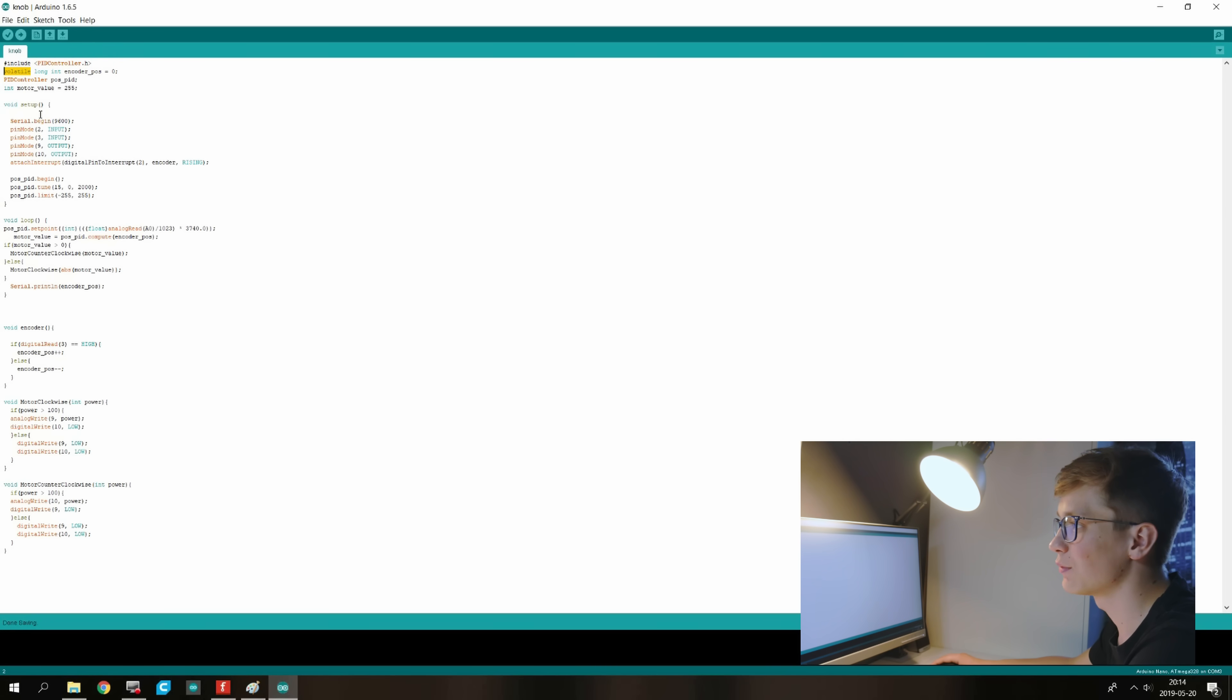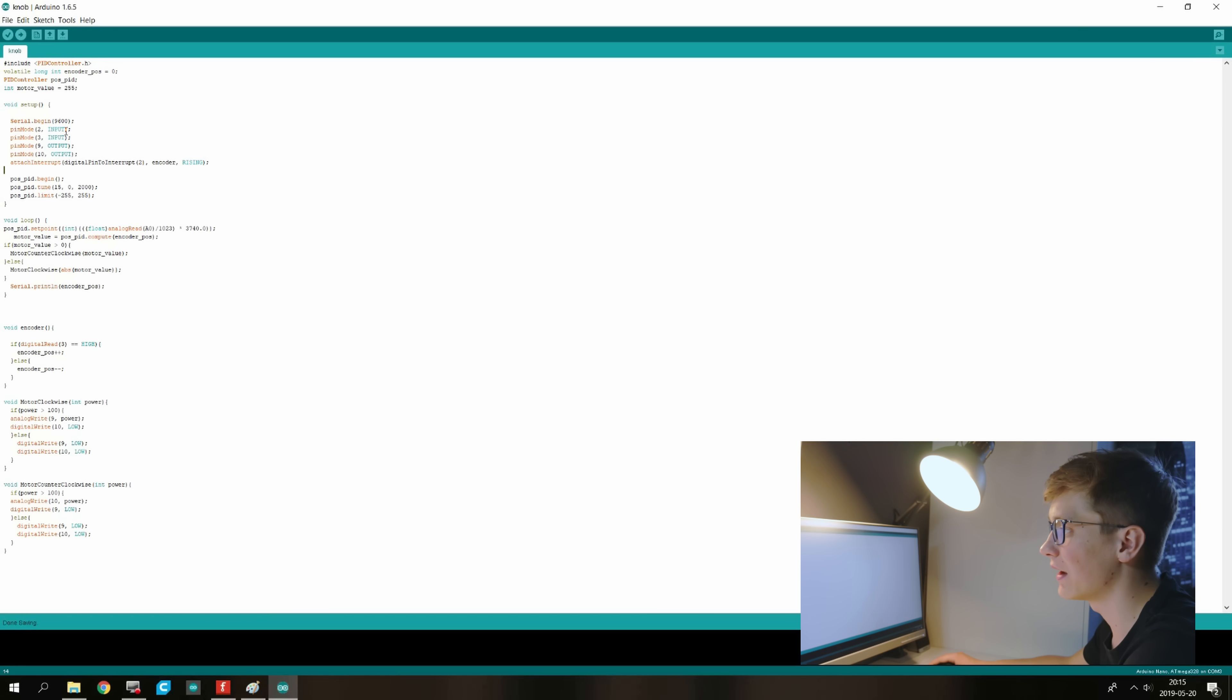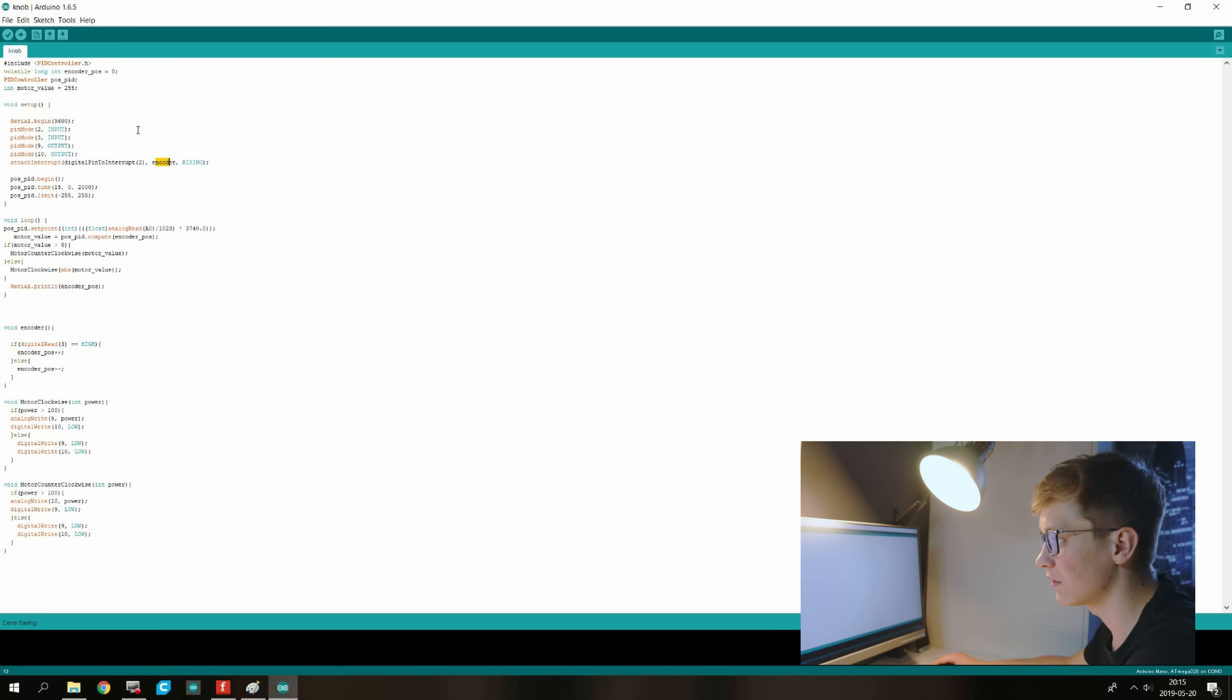Next we have some values that we need to define. Here is the interrupt and it basically means that whenever there is a rising state on the digital pin number 2, the encoder function is triggered. And the encoder function is right here.